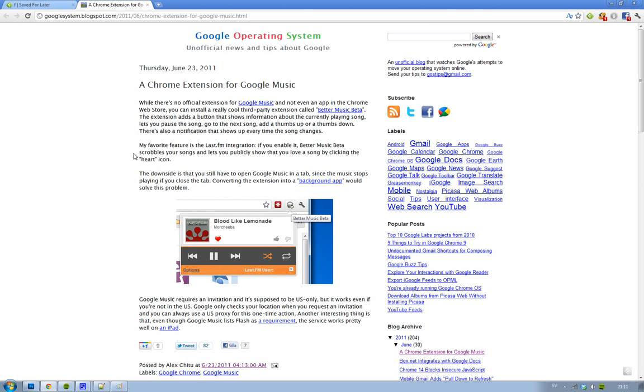You need Flash installed, but it should work pretty good on the iPad as well. This new third-party extension is pretty awesome if you're using Google Chrome.